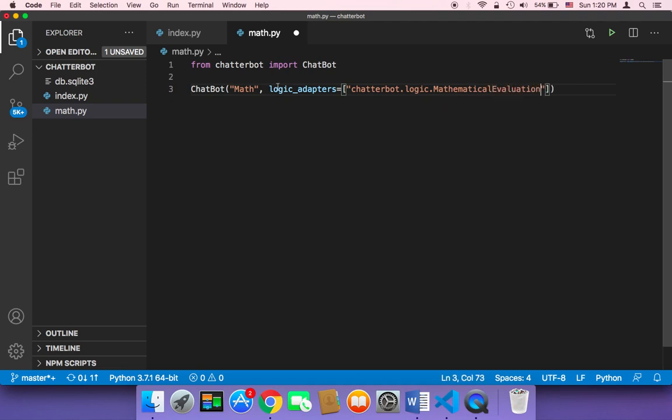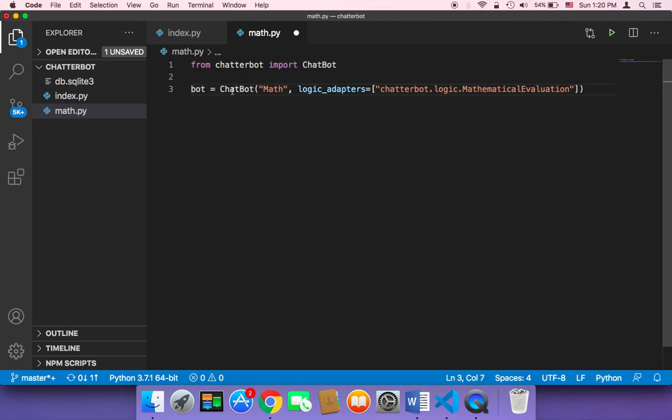That's it. And then we need to store this in a variable, let's say bot, and then equals chatbot. And now we need to tell the user to type something.